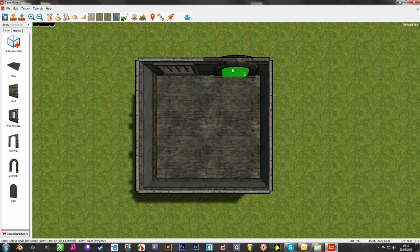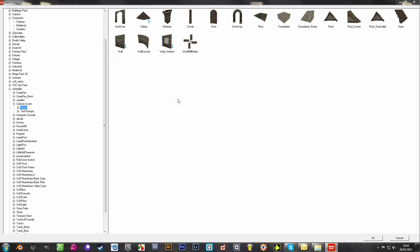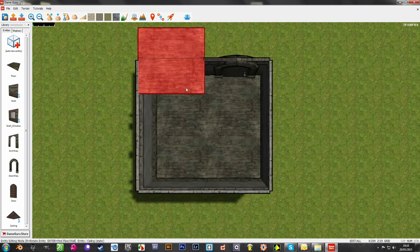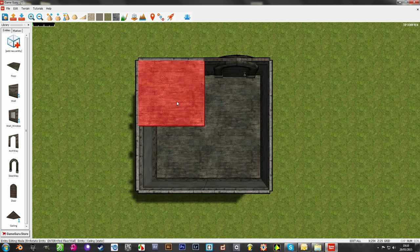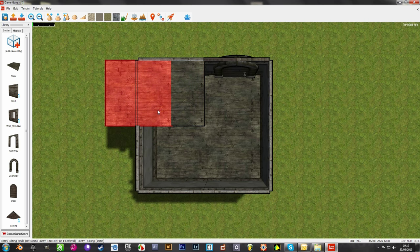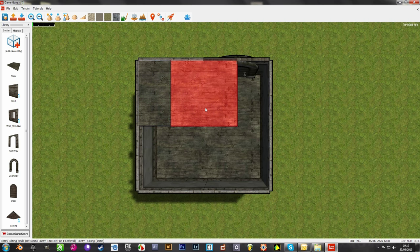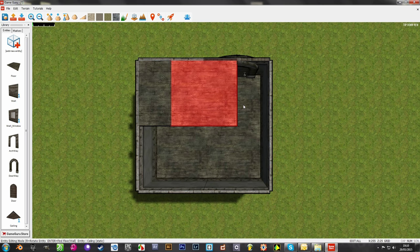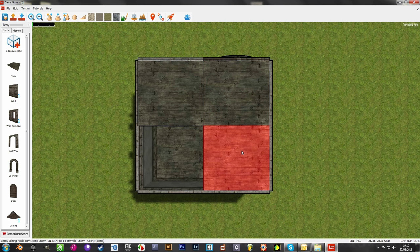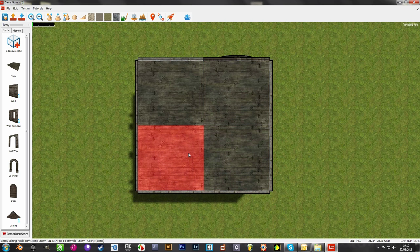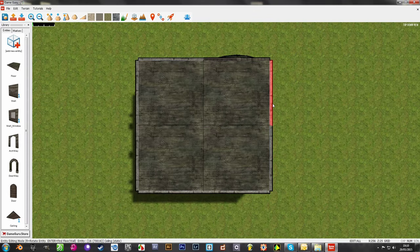And then let's get a ceiling up there. Now you'll see that the ceiling actually has the same texture as the floor. Now that isn't the case. It has the same texture on the floor on top of it, but underneath it actually has a completely different texture. So the ceiling has its own texture set and it works nicely.